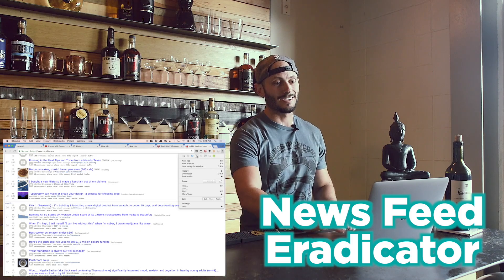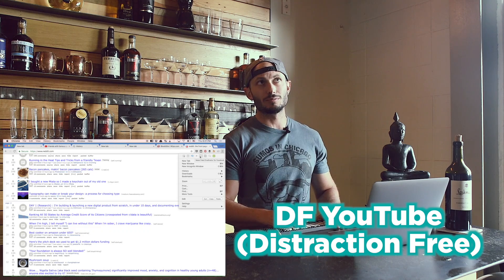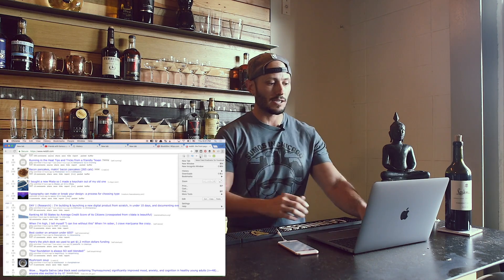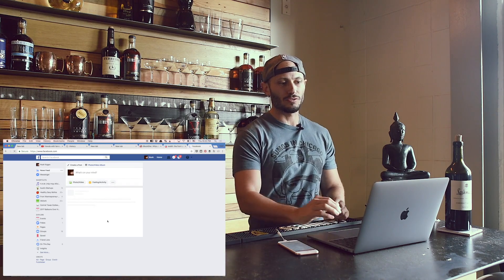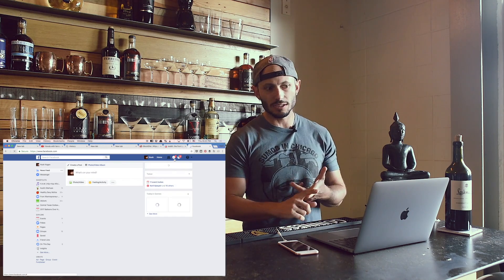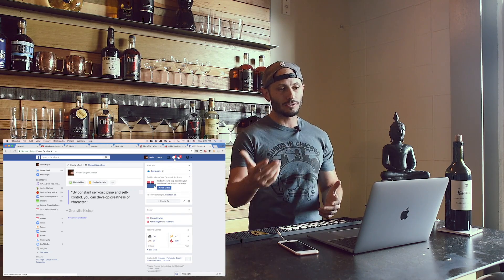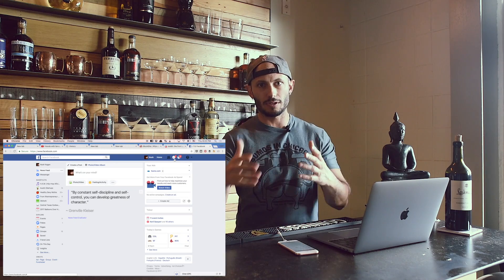Number six is News Feed Eradicator. I love this one. There's also YouTube Distraction Free — YouTube DF — which does the same thing on YouTube. What News Feed Eradicator does is that if you go to Facebook, it removes the most distracting part, which is your News Feed. You only see the things that matter, like your messages and notifications. You kind of don't realize all the people you didn't like before — you never see them again. That's why I love it.